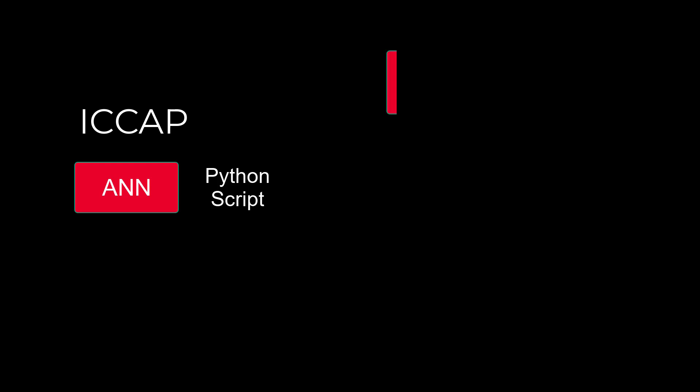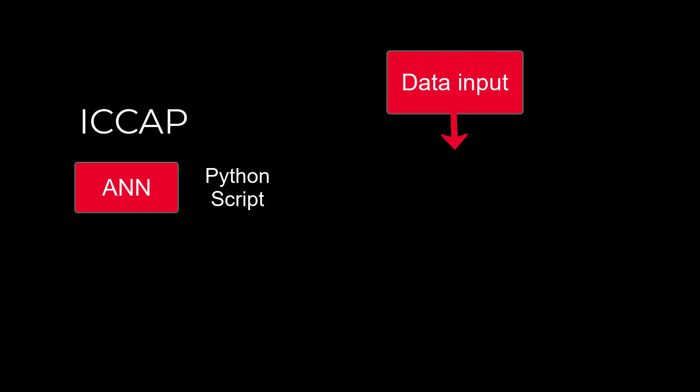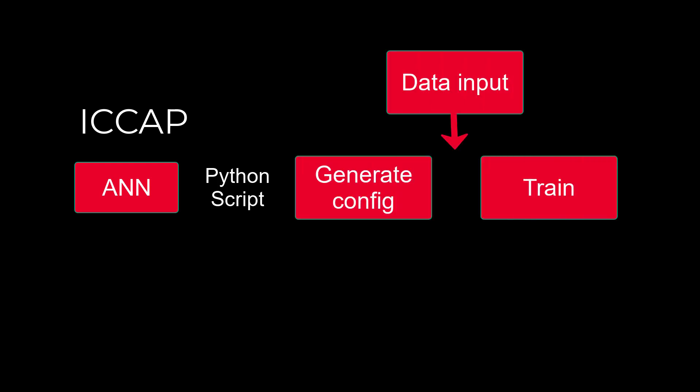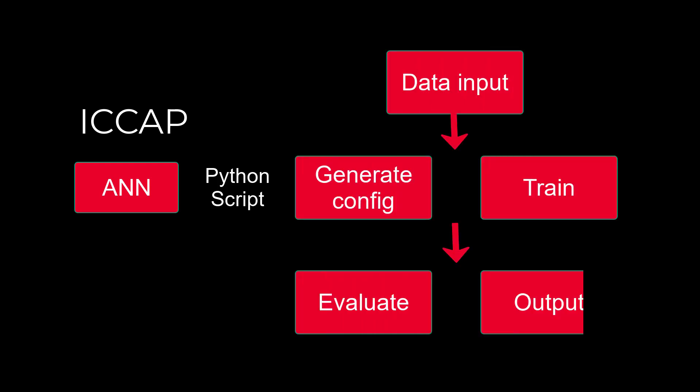The ANN model generator in IC-CAP consists of a set of Python functions. By using Python script in IC-CAP, we can build the entire modeling flow. Start with the data input, configure and train the ANN, evaluate, and at last, create the output Verilog-A model.